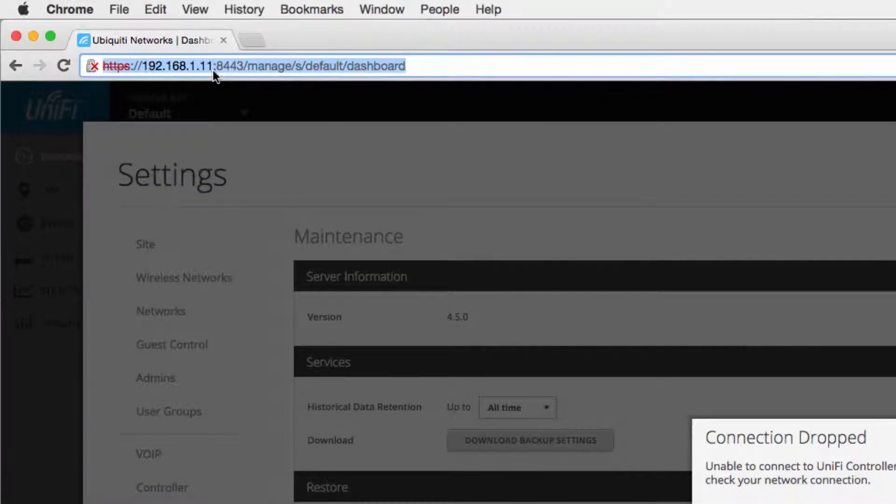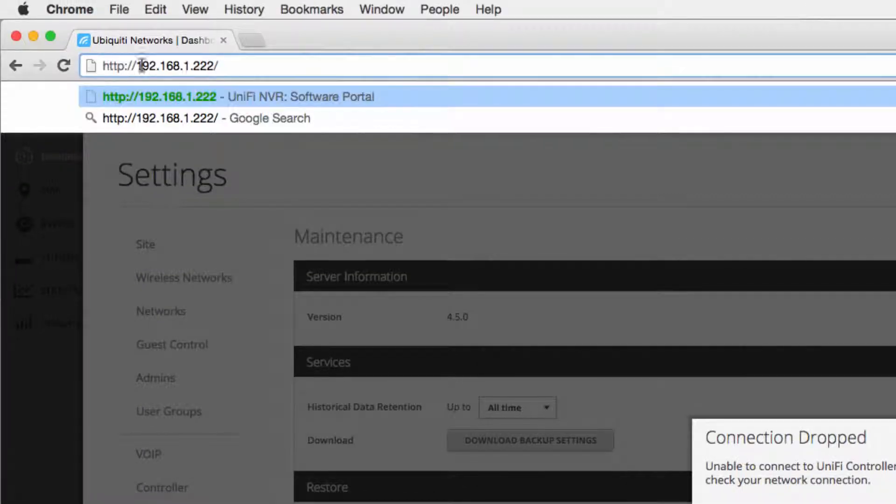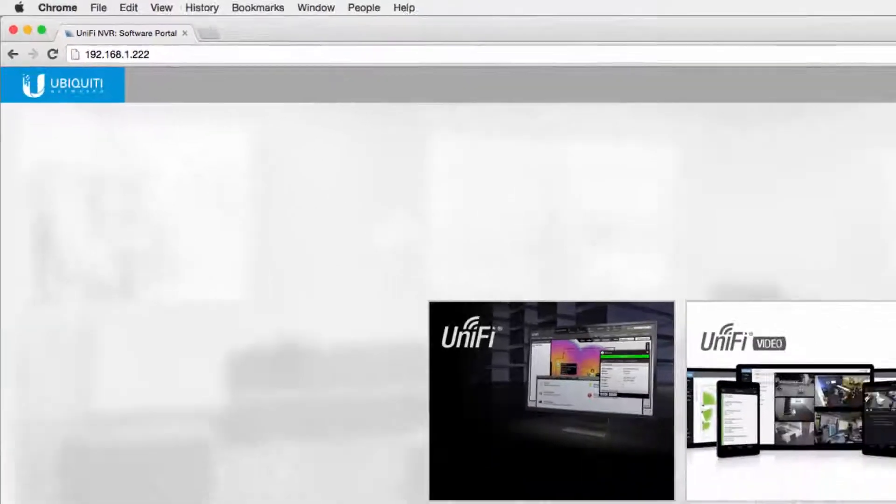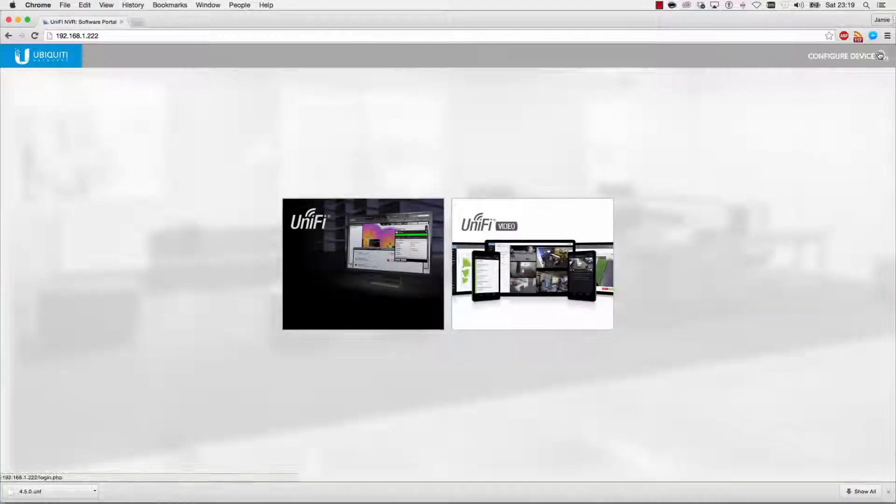Next, we reconfigure the new controller with the IP address belonging to the previous controller.